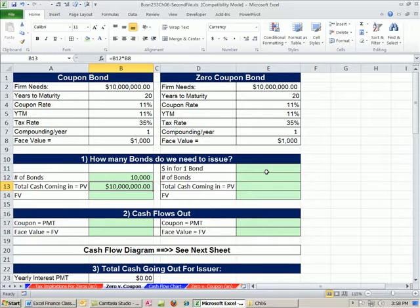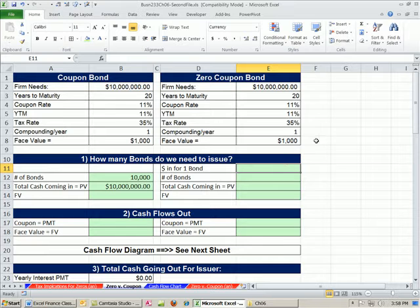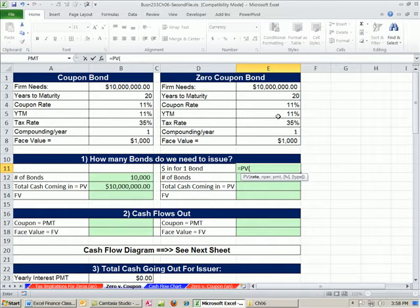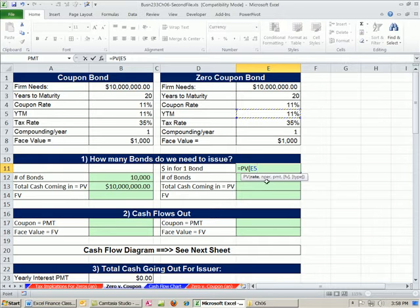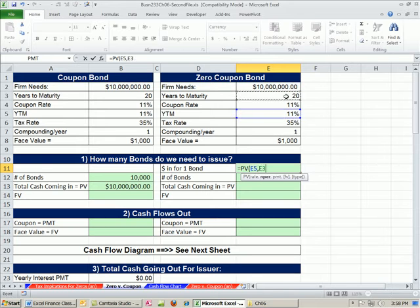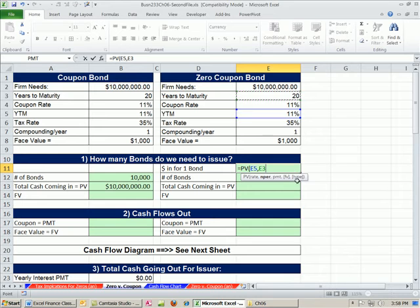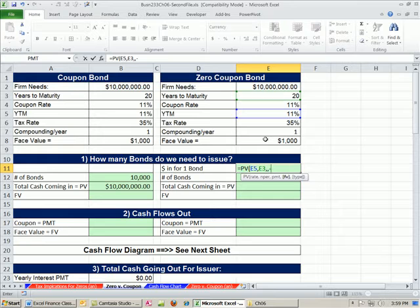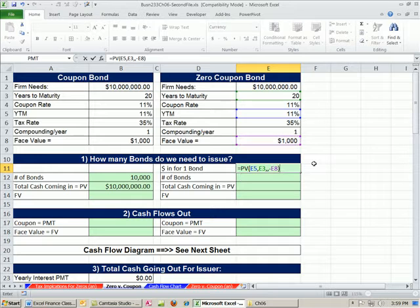For the zero coupon, it's a little bit trickier. We have $1,000 face value and we need to figure out how much comes in for one bond. So we're going to have to do our present value calculation. The rate is yield to market. NPER is 20 years. The PMT, there is none. And then the future value - I'm going to do this from the point of view of the bond issuer, so it's minus that amount coming out of the pocket in the future.